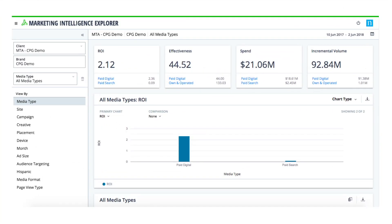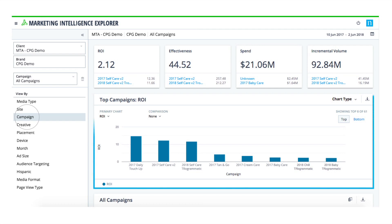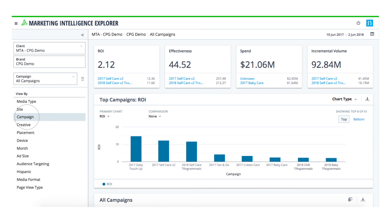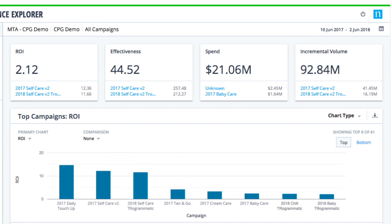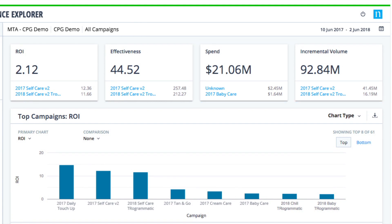Use the interactive Marketing Intelligence Explorer dashboard to evaluate your marketing performance and see which of your digital campaigns are generating the highest ROI. At a glance, you can also see total incremental volume and spend, as well as overall effectiveness.